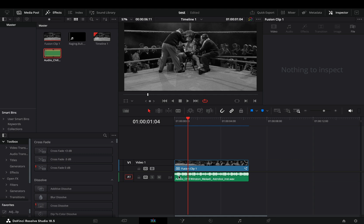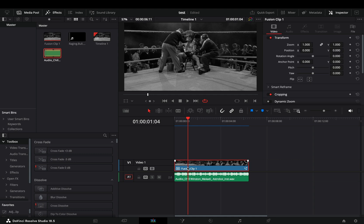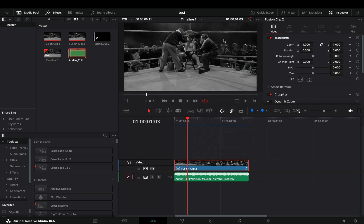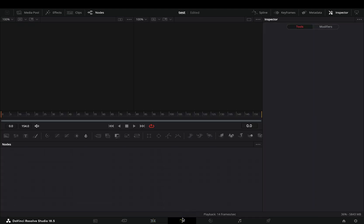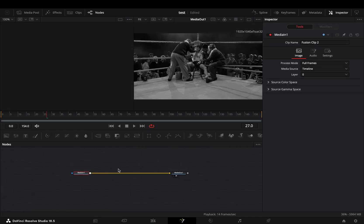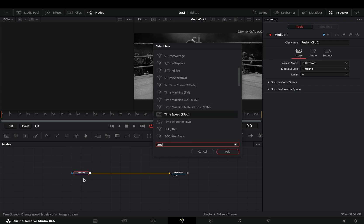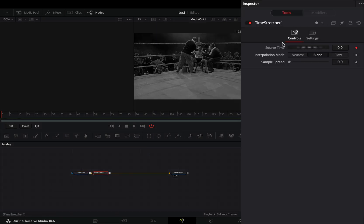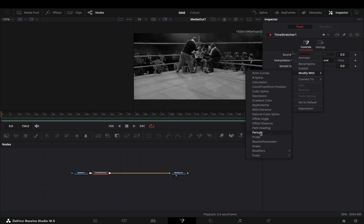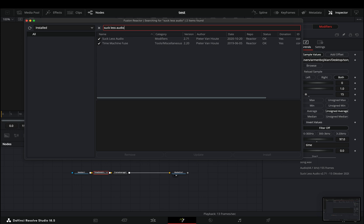Back to the Edit page, make your clip a new Fusion clip and open it in the Fusion page. Add a Time Stretcher node, double-click the source time to reset it, right-click on it and select to modify it with audio. For this, you need to install the Reactor plugin and activate the Suckless Audio modifier.